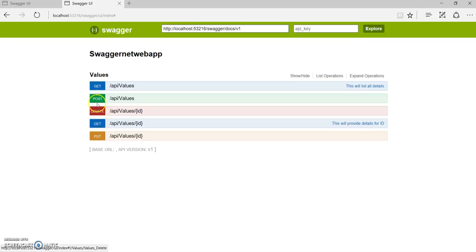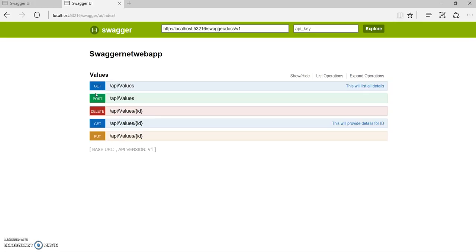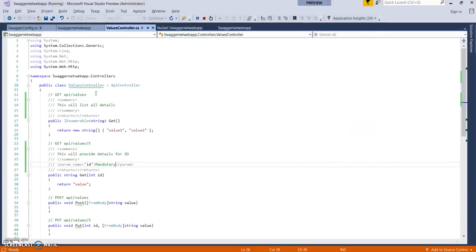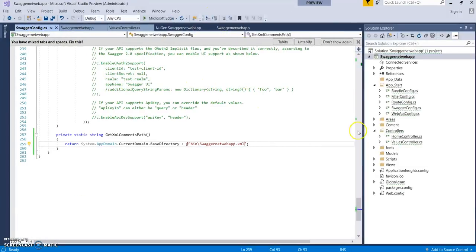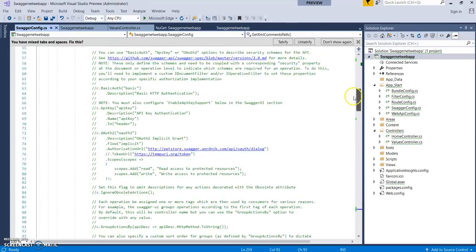It's very easy and a very recommended thing to be added into your API while designing or developing an API to get Swagger included into your application. As I've added XML comments, there could be many things you can do if you go through this file.